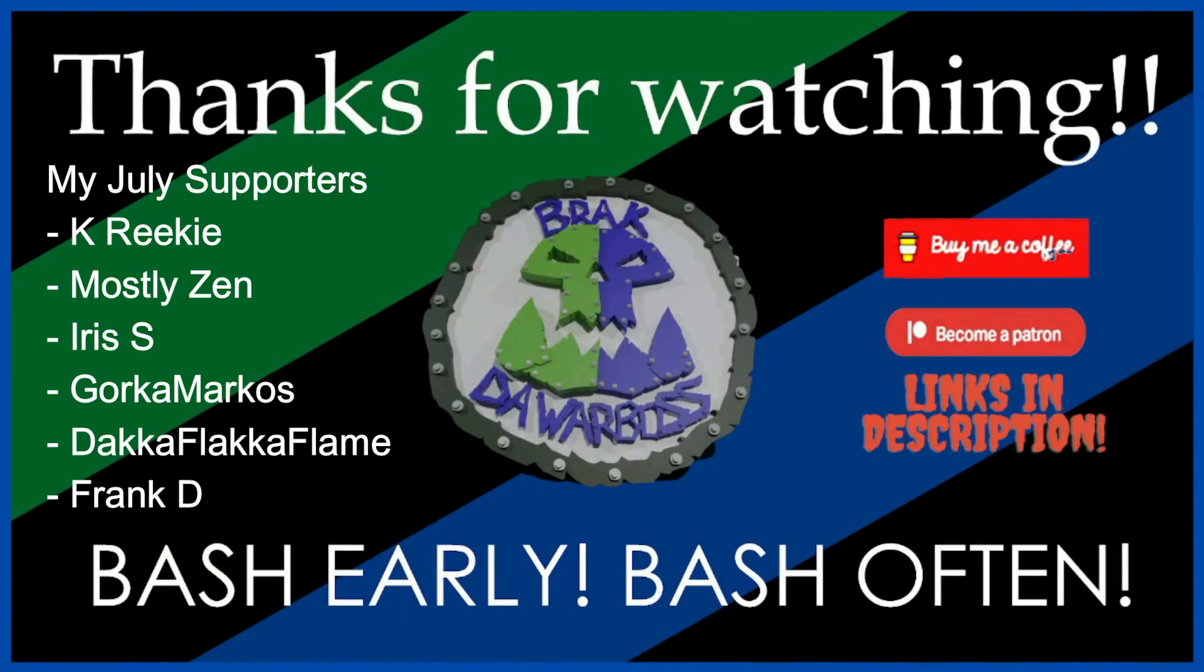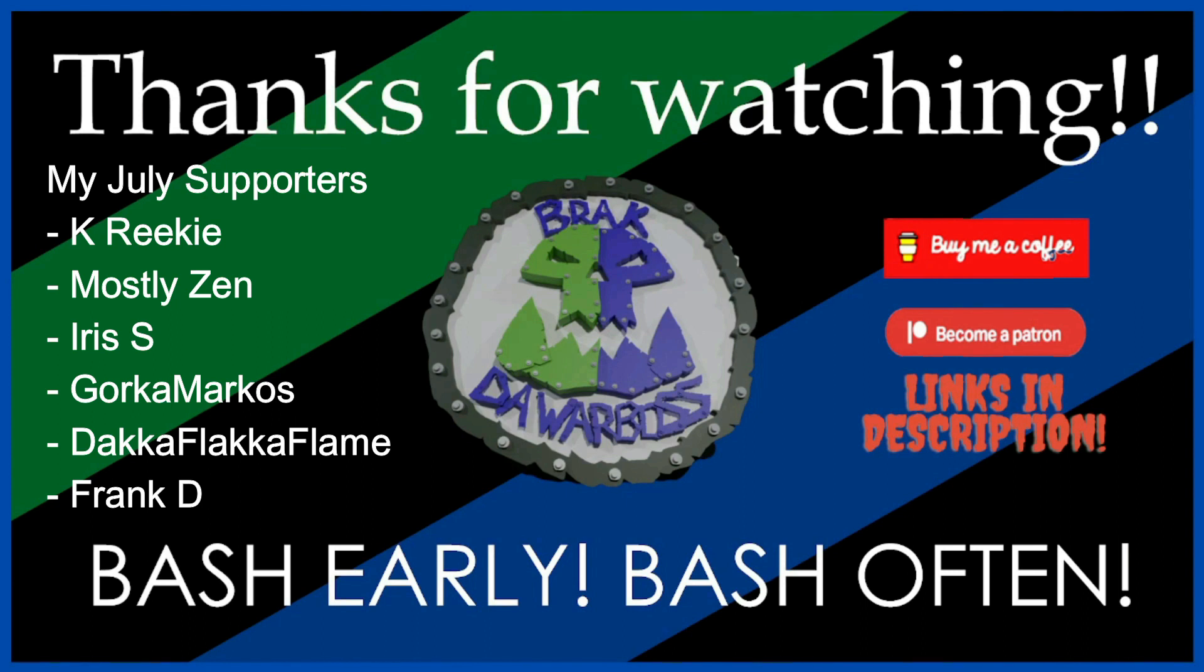Okay, thanks for watching. I hope you enjoyed that. If you did, please like, subscribe, and share to all the algorithmy things. And if you would like to help me out financially, either as always buy me a coffee on Patreon, the links are in the description.